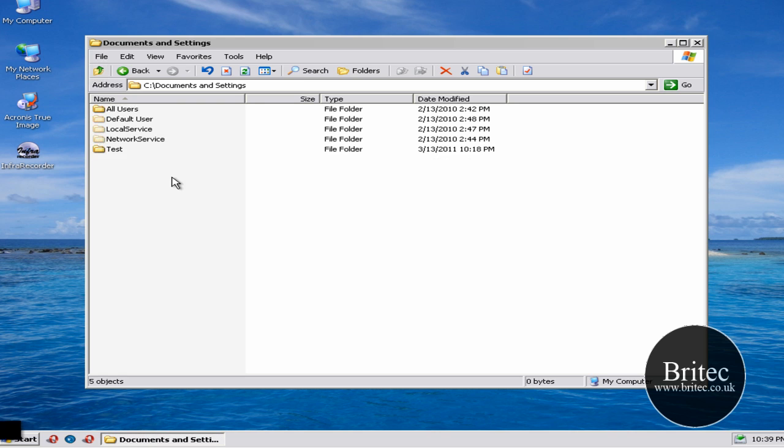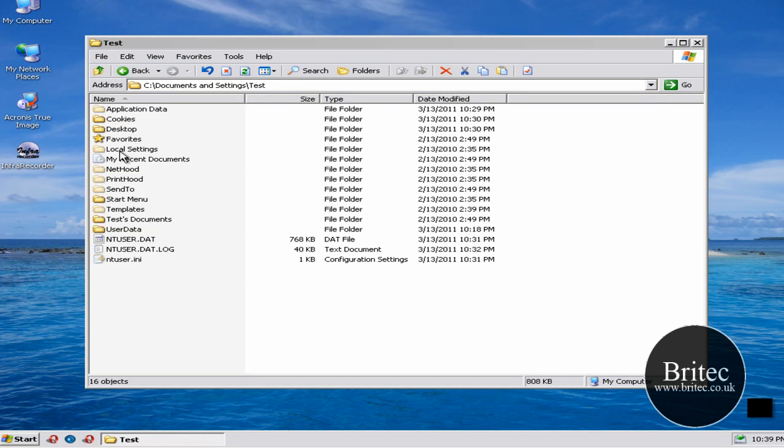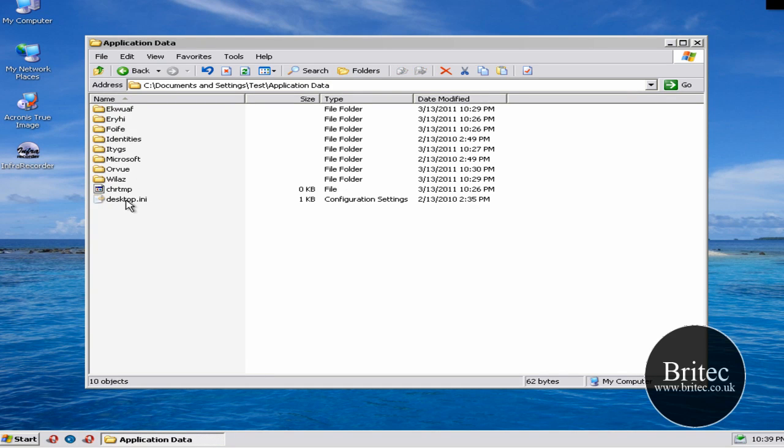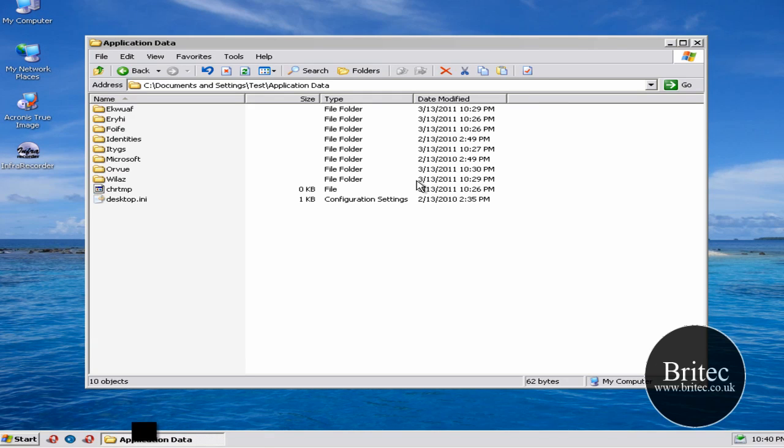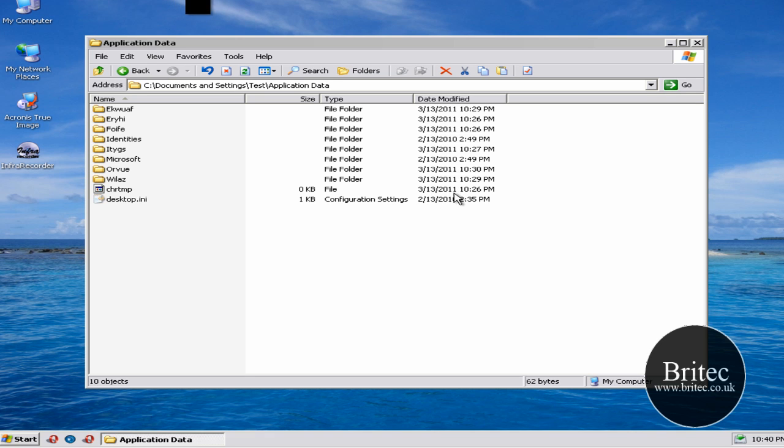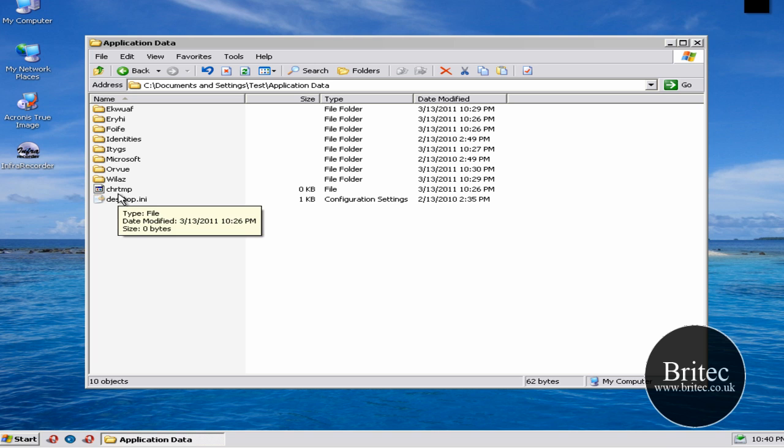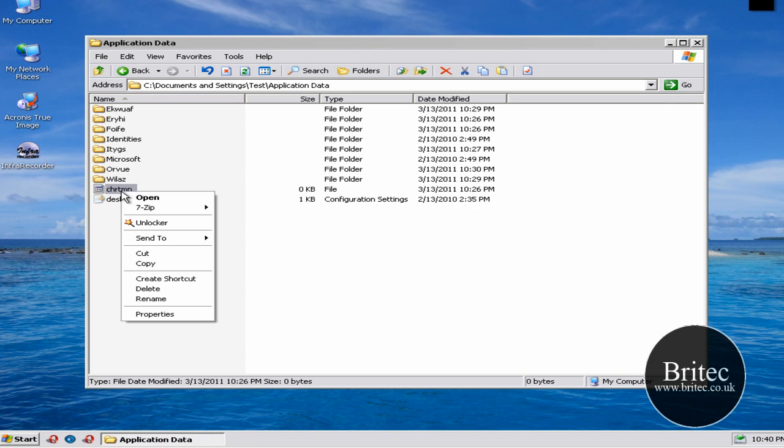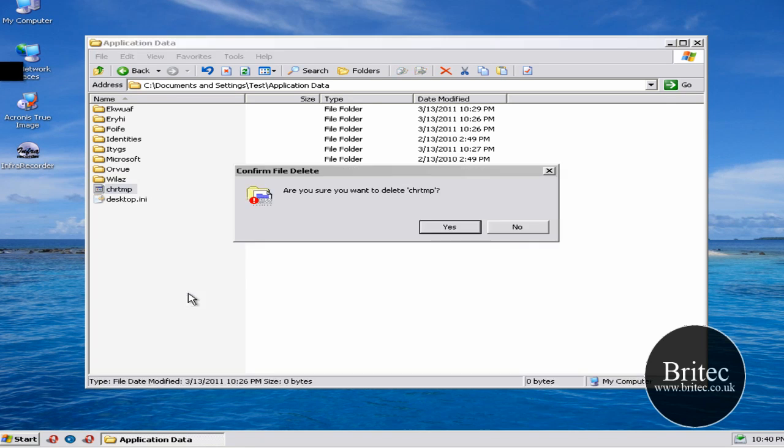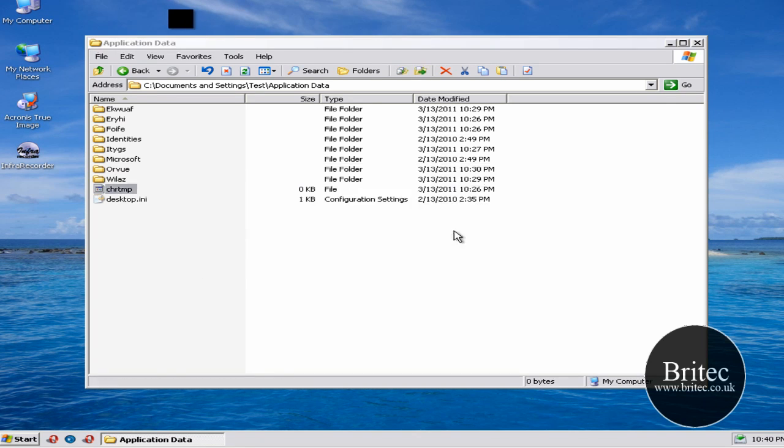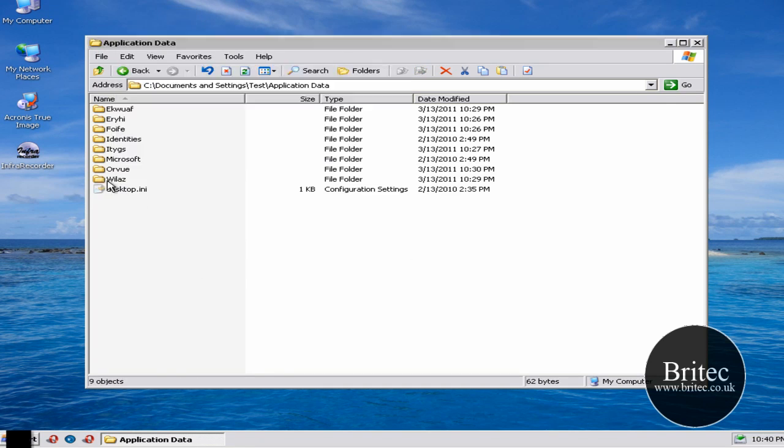I can see some stuff that's just been created as you can see. And what I'm looking for is the 13th of the 3rd, 2011. These files have just been created and that means they're more than likely viruses. So what I'm going to do is I'm going to start to delete some of these.